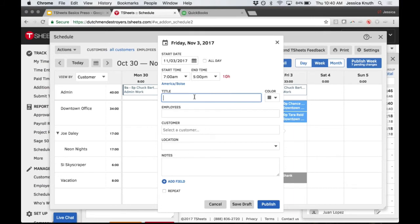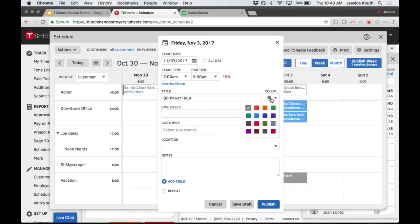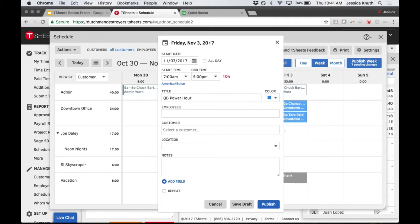You can title these shifts whatever you'd like and assign colors - I've seen people use colors for different locations, different employees, or different jobs. I'm going to leave the employee box blank for now so I can drag and drop and assign this job later based on employee availability.